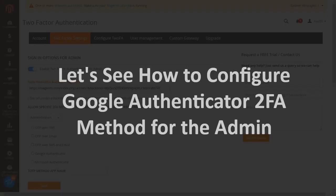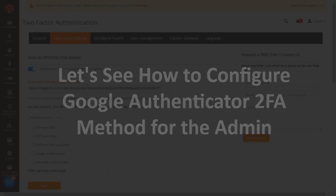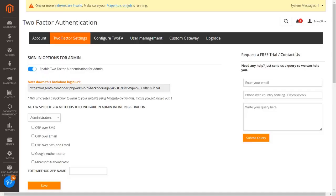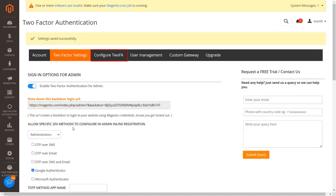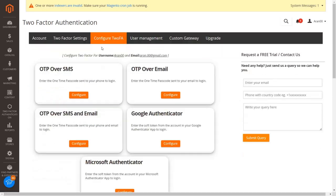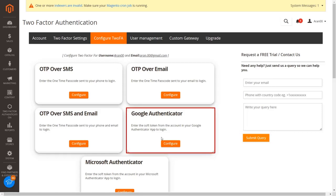Let's see how to configure the Google Authenticator 2FA method for the admin. Select the Google Authenticator 2FA method checkbox and click on the save button. Then go to the configure 2FA tab and click on the configure button from the Google Authenticator section.